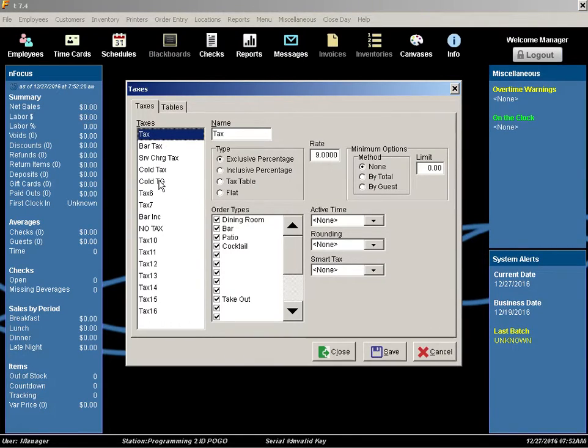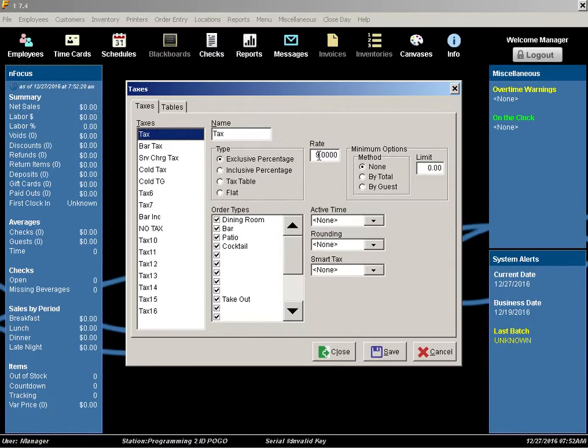On the left-hand side you'll see each tax listed. You'll need to go through each of these and change the applicable tax rate.